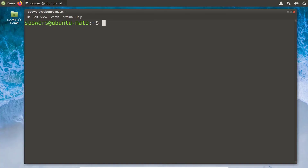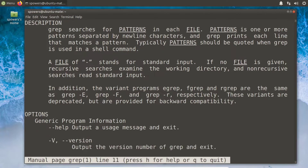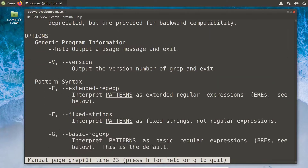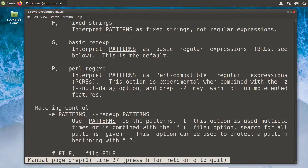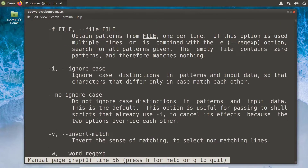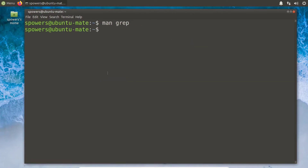Let's use the command grep. Grep is something we're going to use a lot as we learn Linux because it's a way to search a text file for content. Let's start with man and then the command you're looking for — so man grep gives us the manual page for grep. I'm using up and down arrow to go through the file and see all the different options, like using dash i for case-insensitive searching.